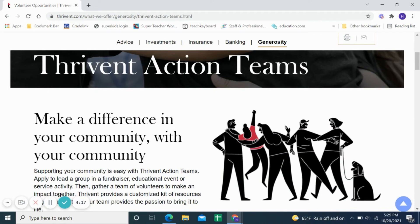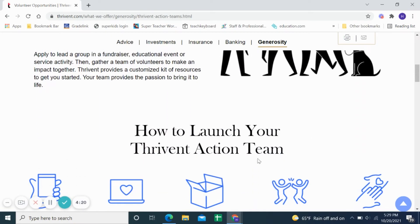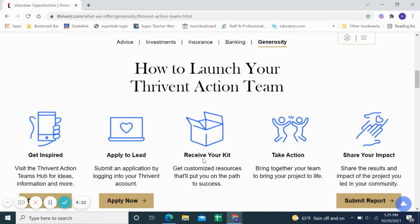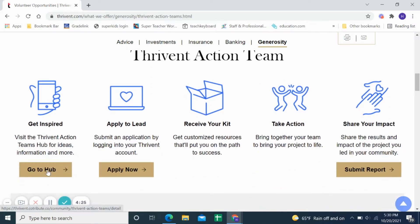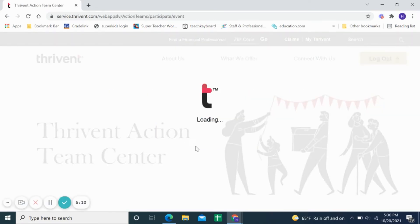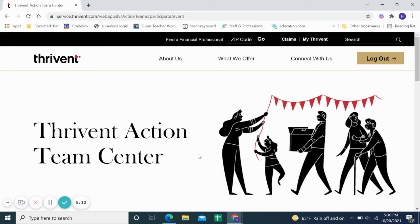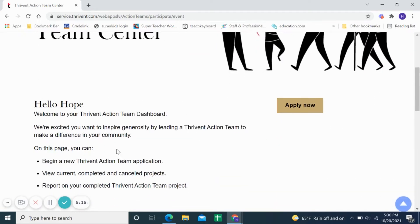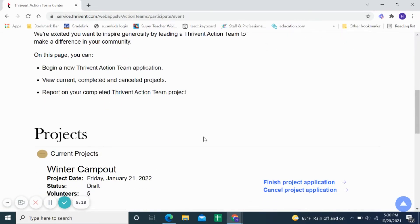You'll see a page about making a difference in your community and how to launch your Thrive-In Action Team. If you would like to get inspired, they have some great ideas on how to do that. I'm going to go to 'Apply to Lead.' Read the information that is on there — that will take you to the Action Team Center, which is the Action Team kickoff place.